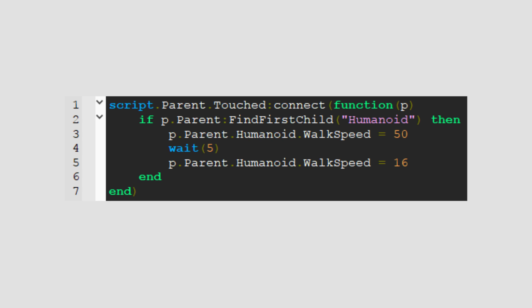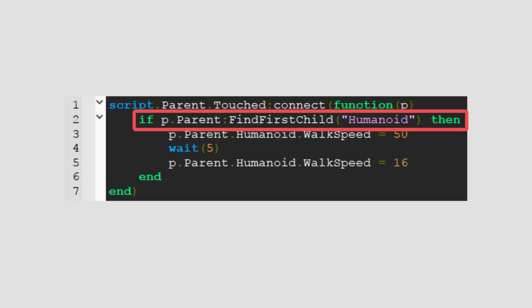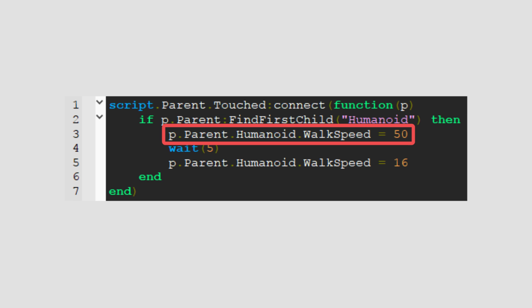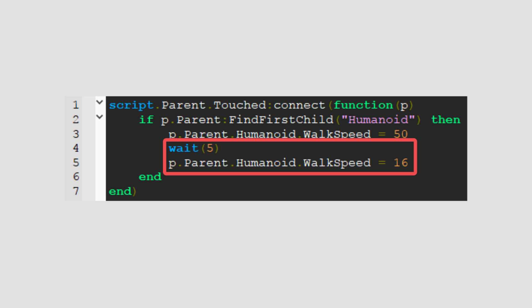Basically what this does is whenever a part touches the boost part, if there's a humanoid inside the part's parent, humanoid's walk speed changes to 50. After 5 seconds, walk speed changes back to 16.